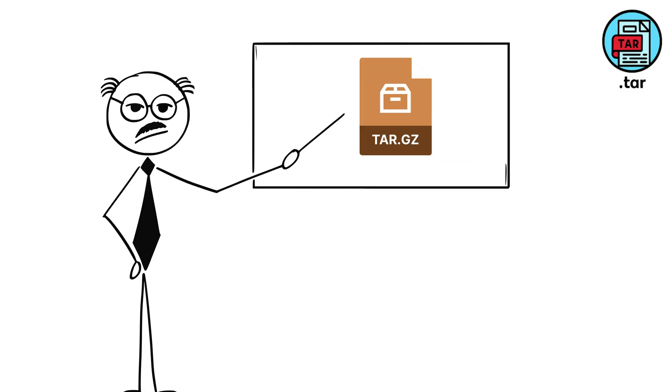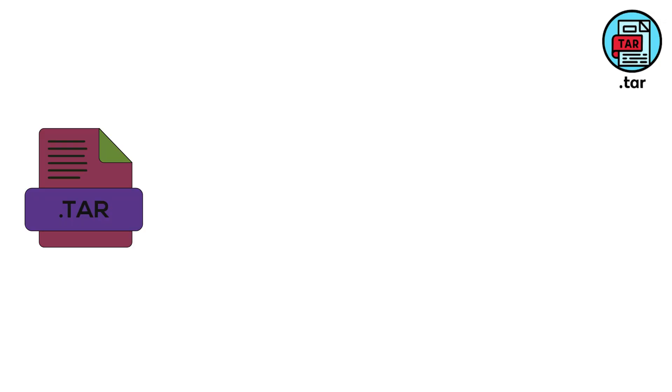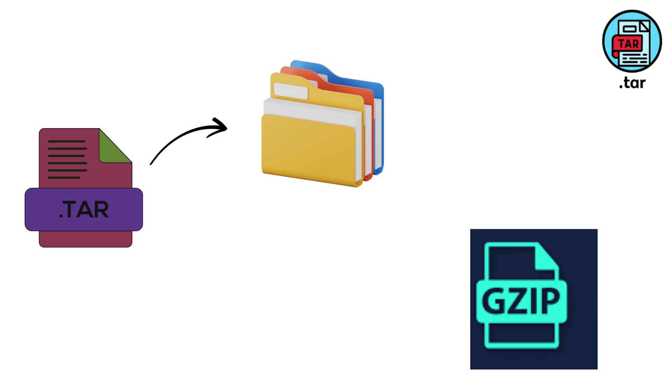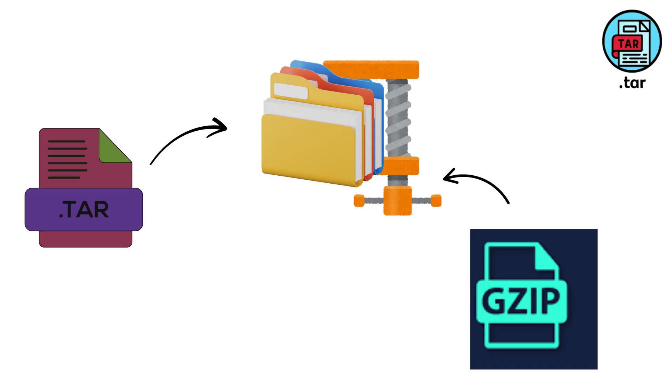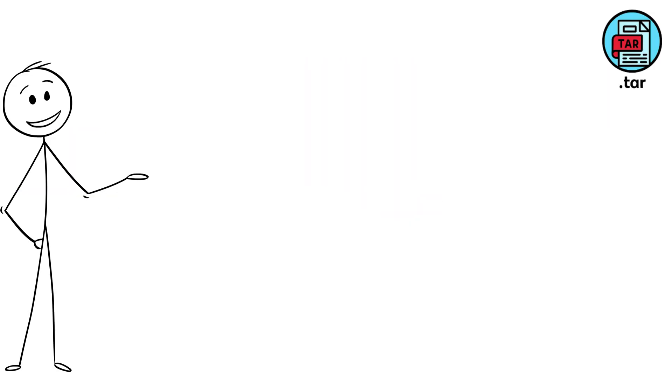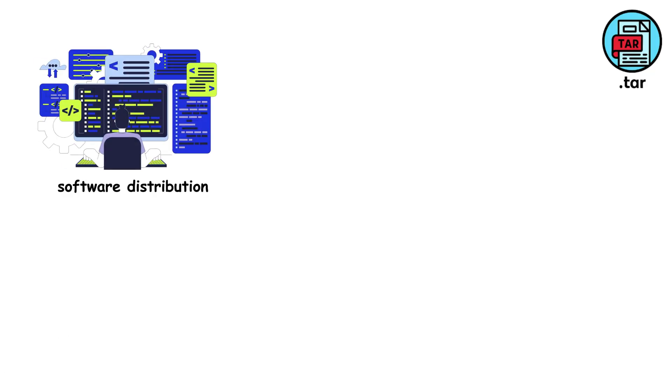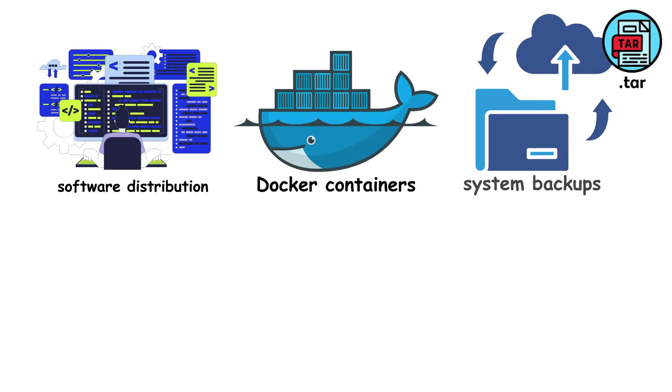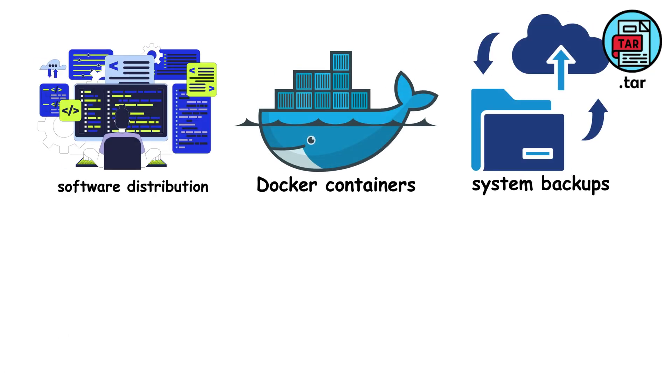This is why you see .tar.gz files everywhere. Here's how it works: First TAR bundles everything perfectly, then GZIP compresses the result. It's like putting items in a box, then shrink-wrapping the box. This two-step approach is actually more efficient than trying to do both at once, which is why TAR remains the backbone of software distribution, Docker containers, and system backups across millions of servers worldwide.